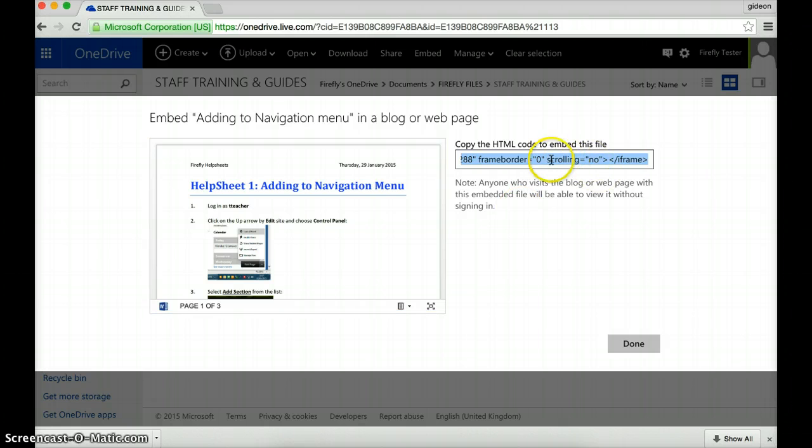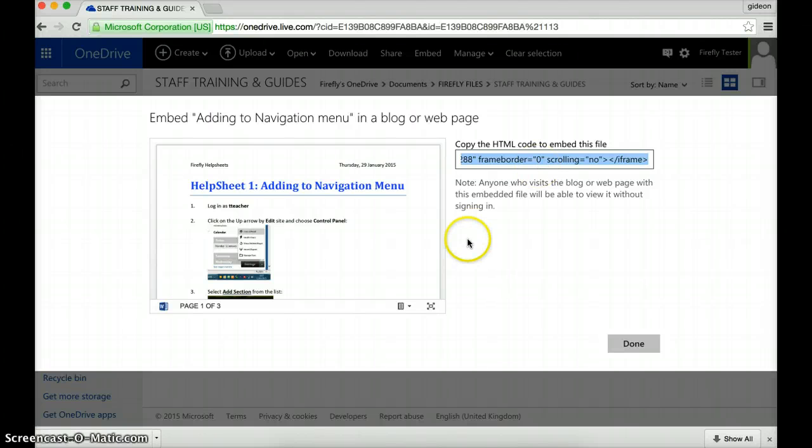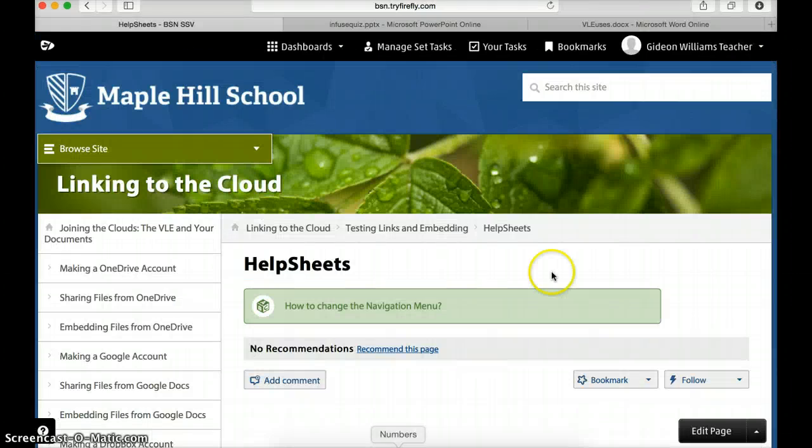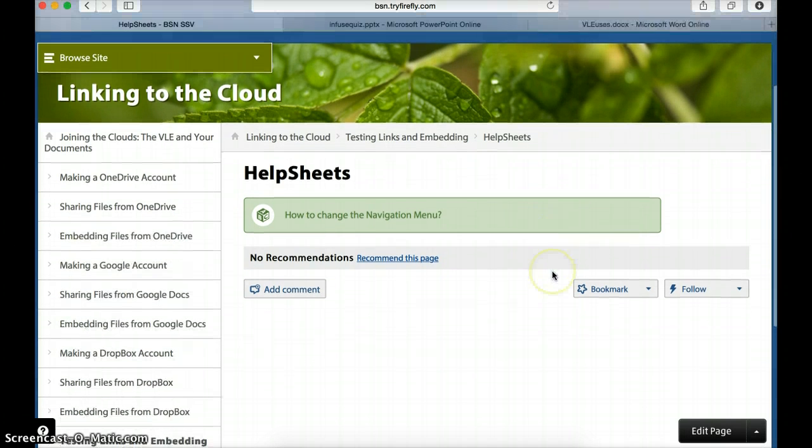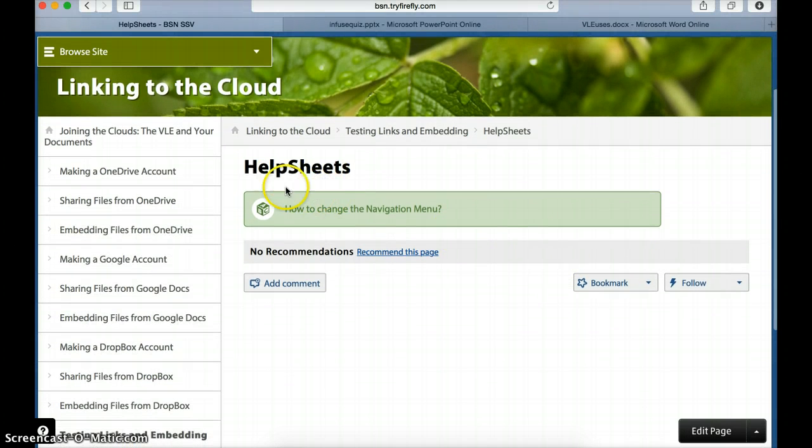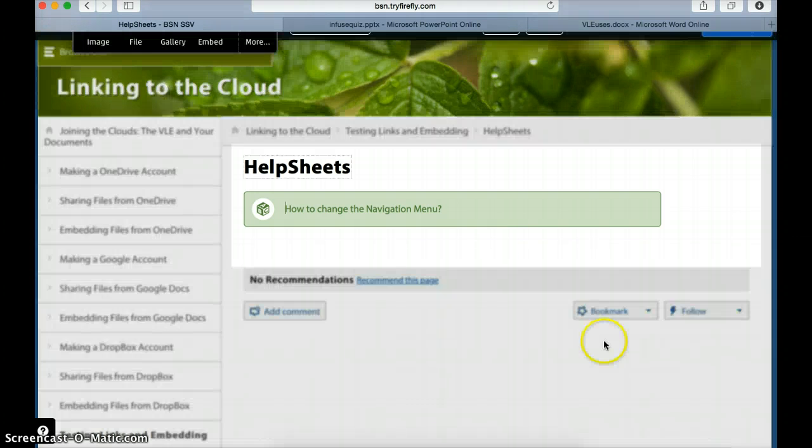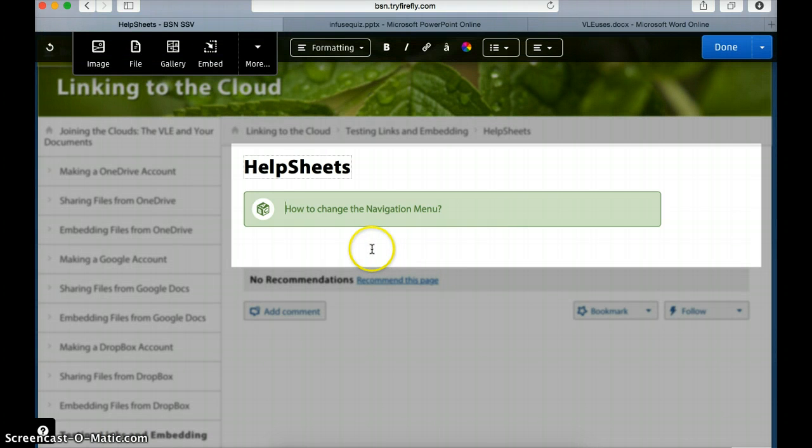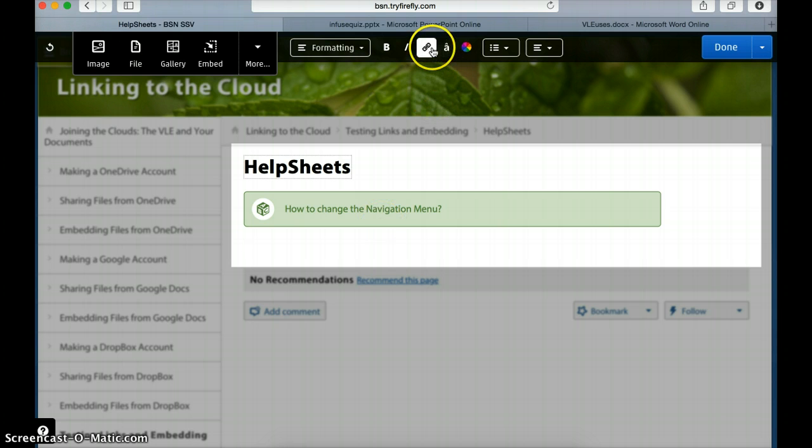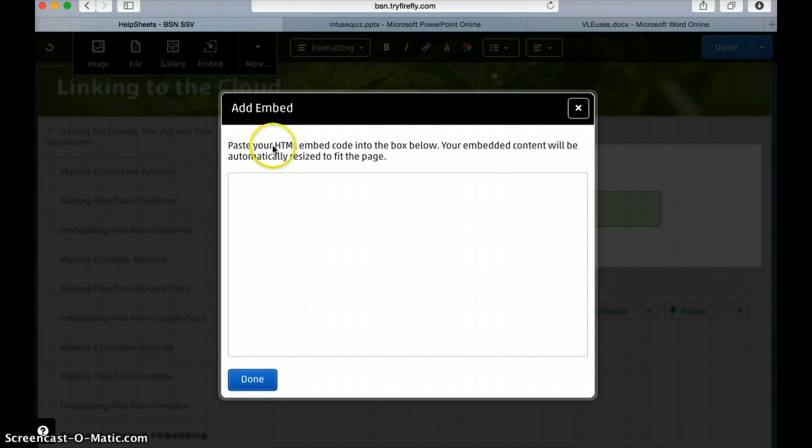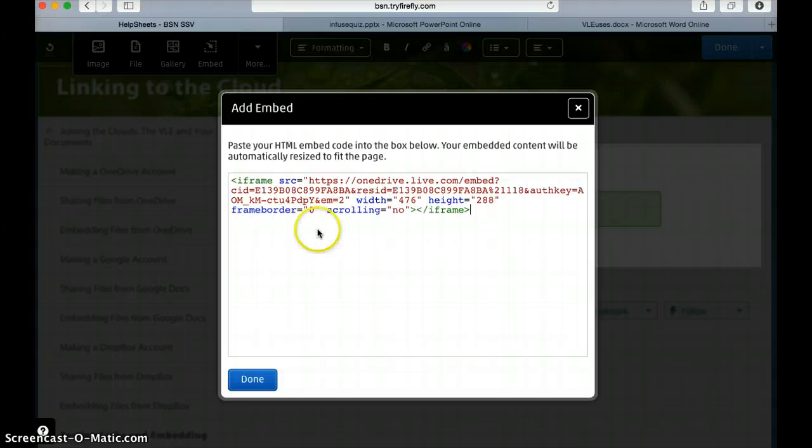So I'm going to copy this code, just simply control and C or command and C or however you wish to copy. Then I'm going to go back into our Firefly video. I've already created a section for my help sheet so I'm going to edit this page and I'm going to click below. This time rather than go to link we go all the way to embed. I click on embed and now get a box asking me to embed the code and all I do is I paste in the code that's there.